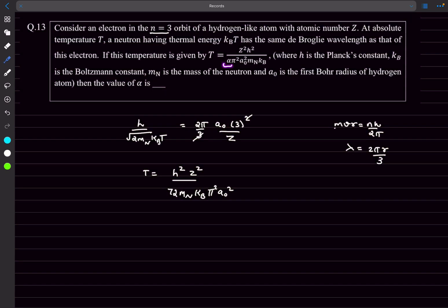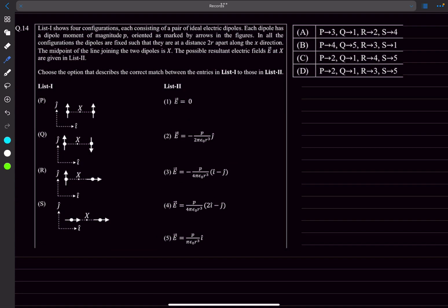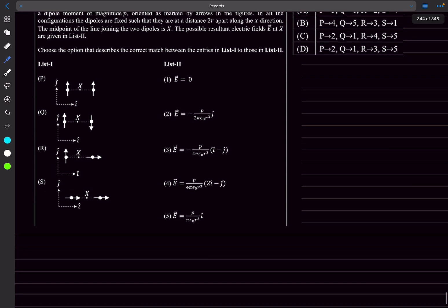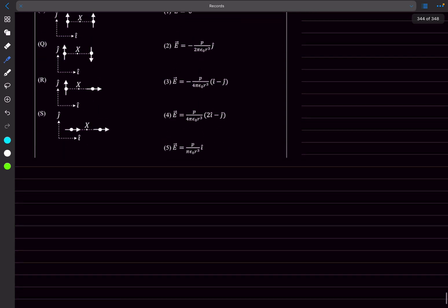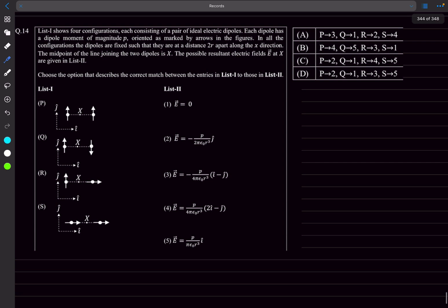Moving on to problem 14, we have a pair of ideal electric dipoles. Each dipole has a dipole moment of magnitude p and they're oriented as the arrows in the figures. In all configurations, the dipoles are fixed such that their distance is 2a apart in the x direction. The midpoint of the line joining the two dipoles is at x, and we need the possible resultant electric field E at x.